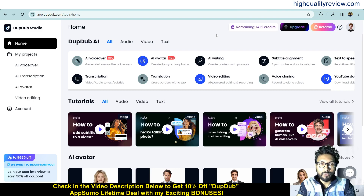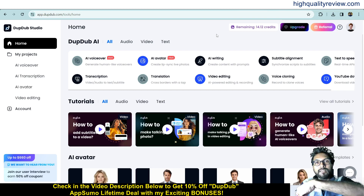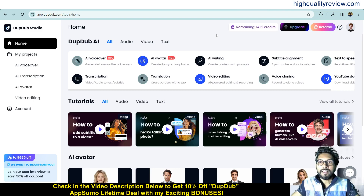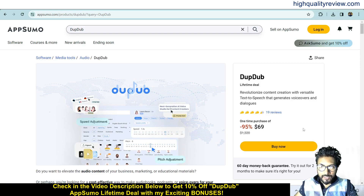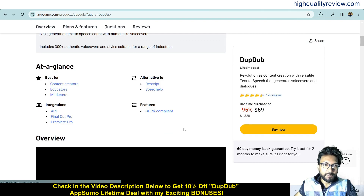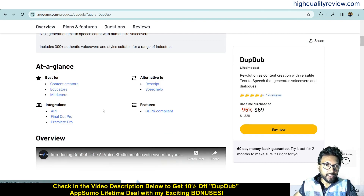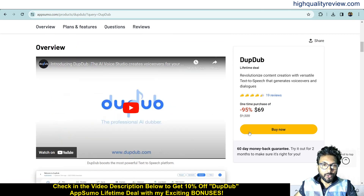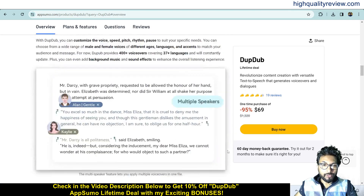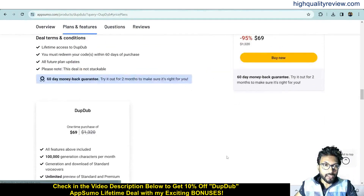Before going into the demo, I want to mention that one link is given in the video description below — that is an AppSumo lifetime deal. The price is $69 only, and there are 19 positive reviews. This is best for content creators, educators, and marketers. You can integrate with API, Final Cut Pro, and Premiere Pro. It is an alternative to Descript and Speechlow.